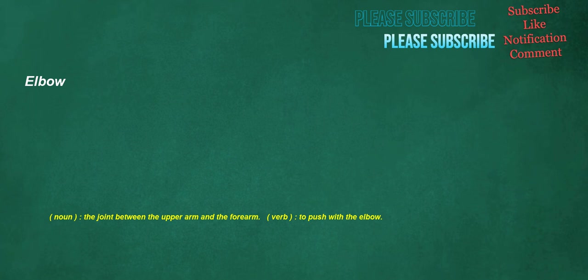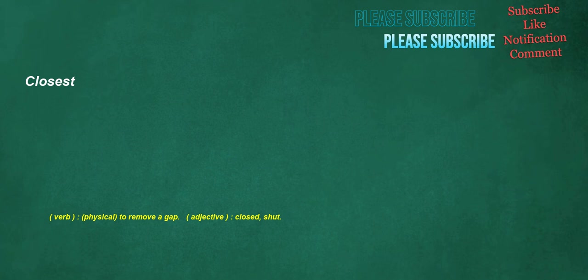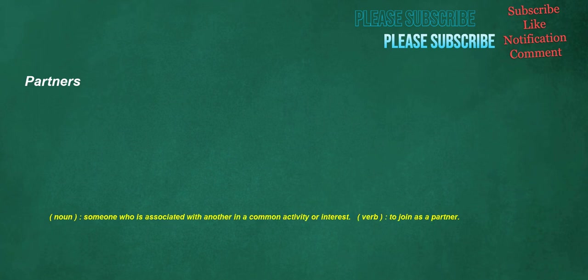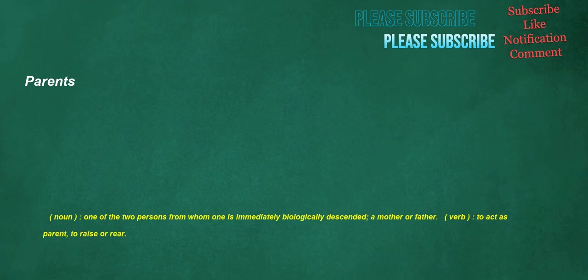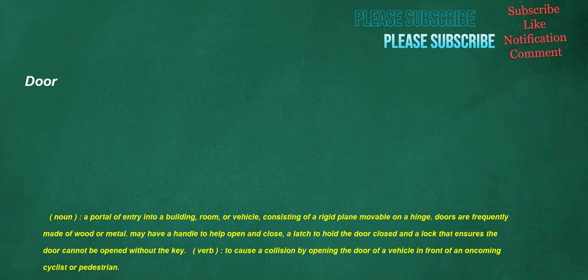Elbow. Noun. The joint between the upper arm and the forearm. Verb. To push with the elbow. Closest. Verb. Physical. To remove a gap. Adjective. Closed, shut. Partners. Noun. Someone who is associated with another in a common activity or interest. Verb. To join as a partner. Parents. Noun. One of the two persons from whom one is immediately biologically descended, a mother or father. Verb. To act as parent, to raise or rear. Door. Noun. A portal of entry into a building, room, or vehicle, consisting of a rigid plane movable on a hinge. Doors are frequently made of wood or metal, may have a handle to help open and close, a latch to hold the door closed and a lock that ensures the door cannot be opened without the key. Verb. To cause a collision by opening the door of a vehicle in front of an oncoming cyclist or pedestrian.